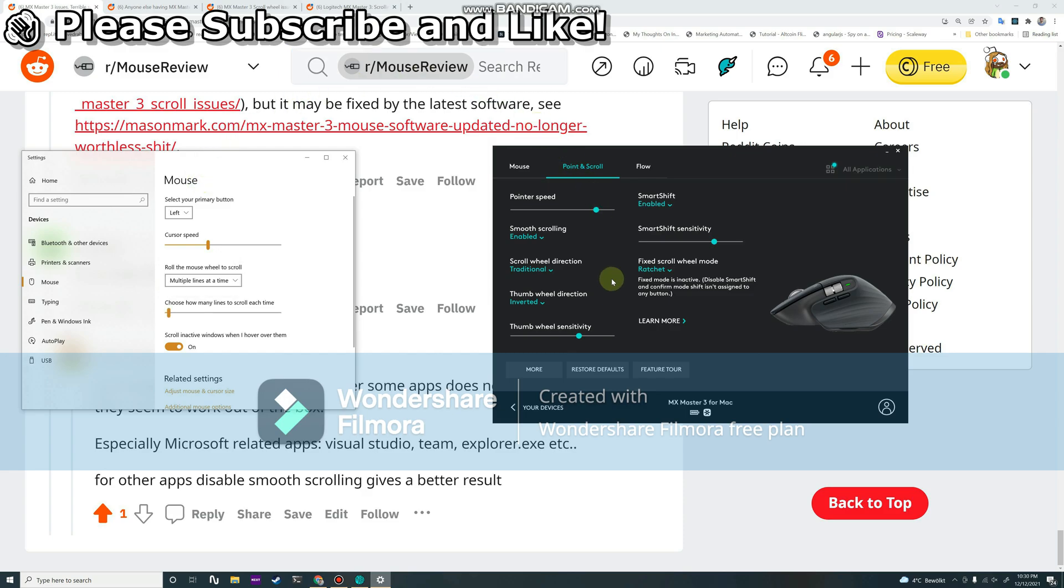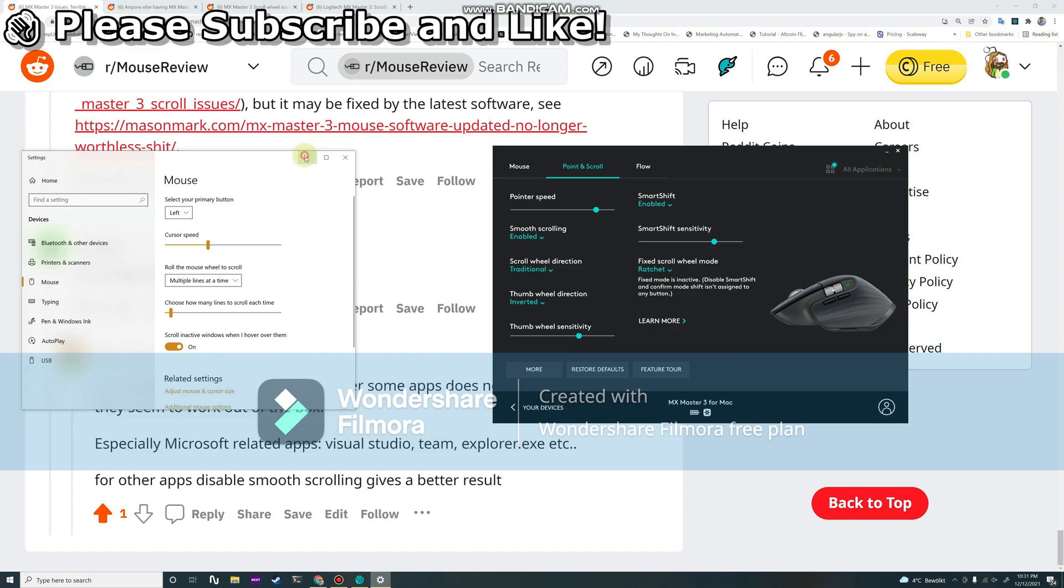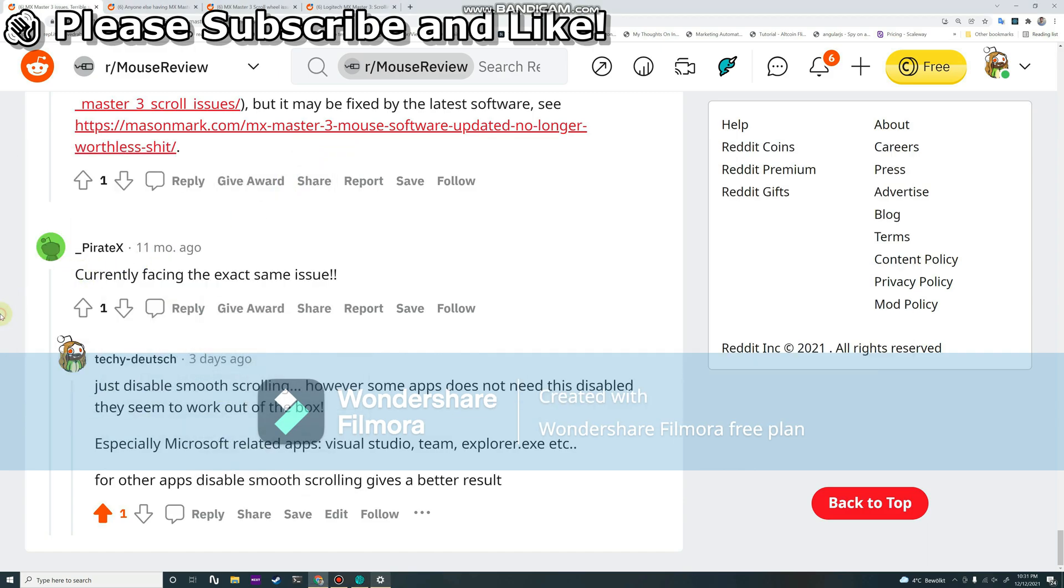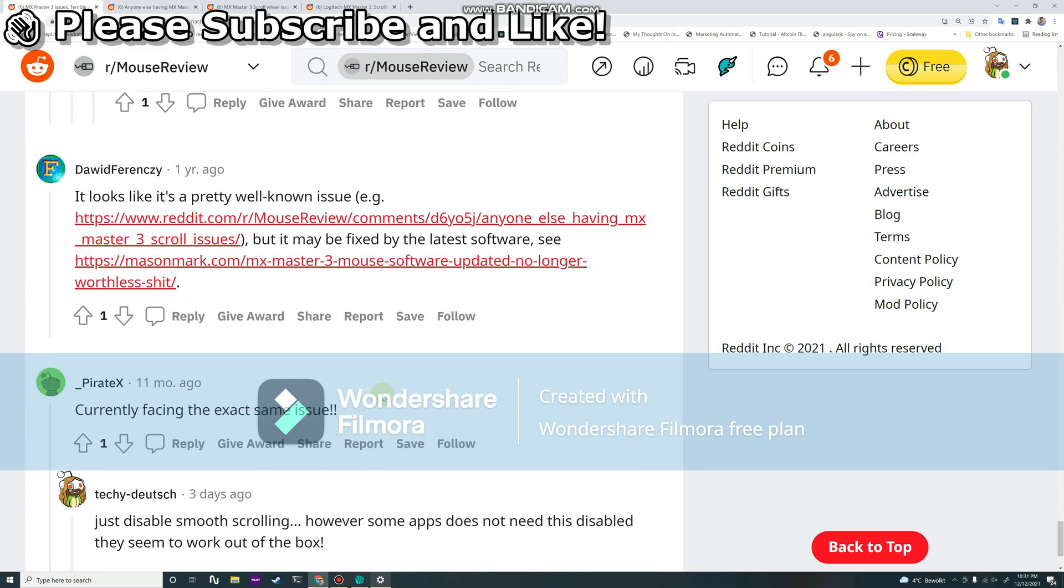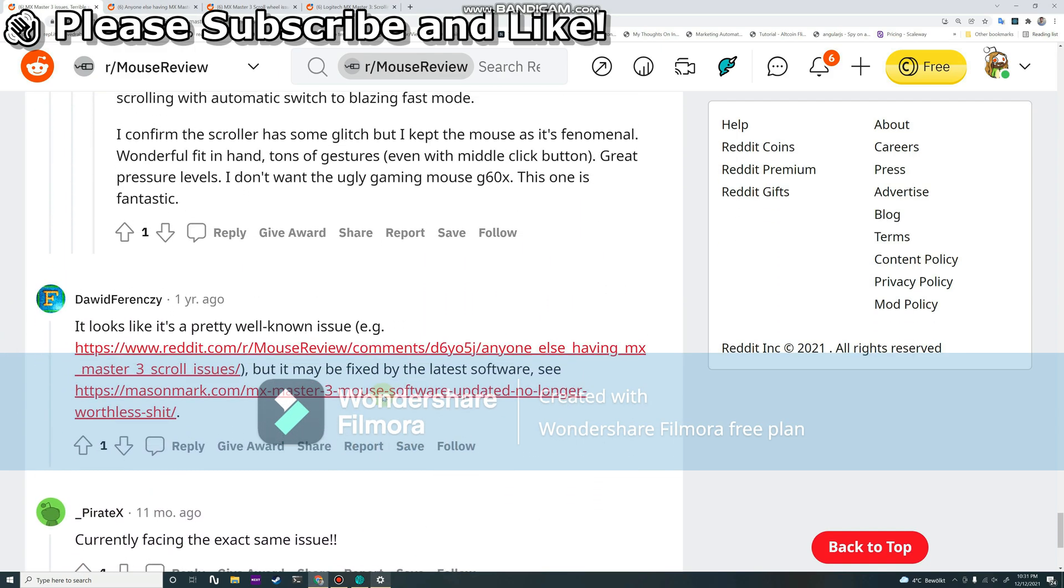My favorite setting is five or six. Let's put it at five and then test it. Now as you can see here, it's really nice. It looks really smooth and really precise.